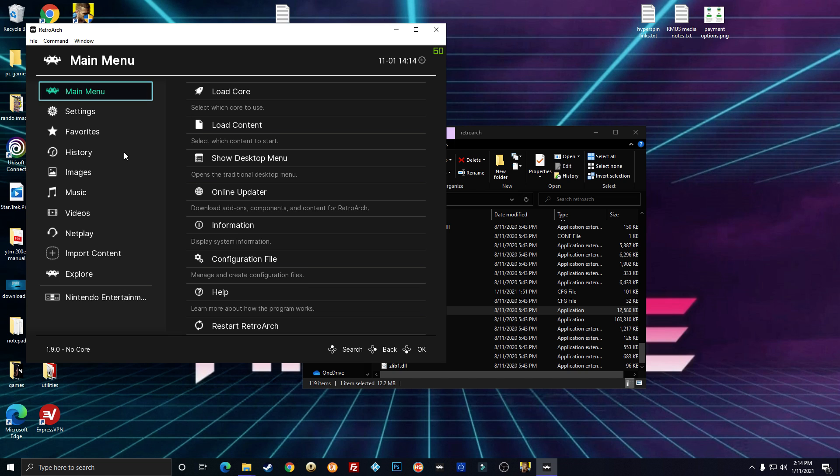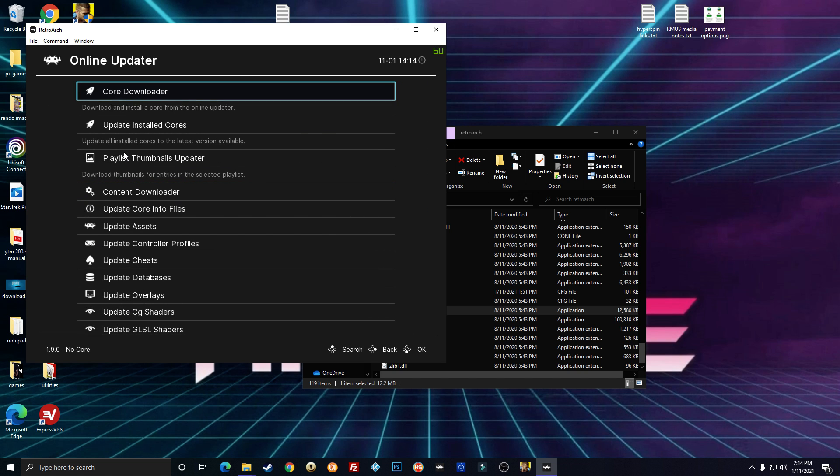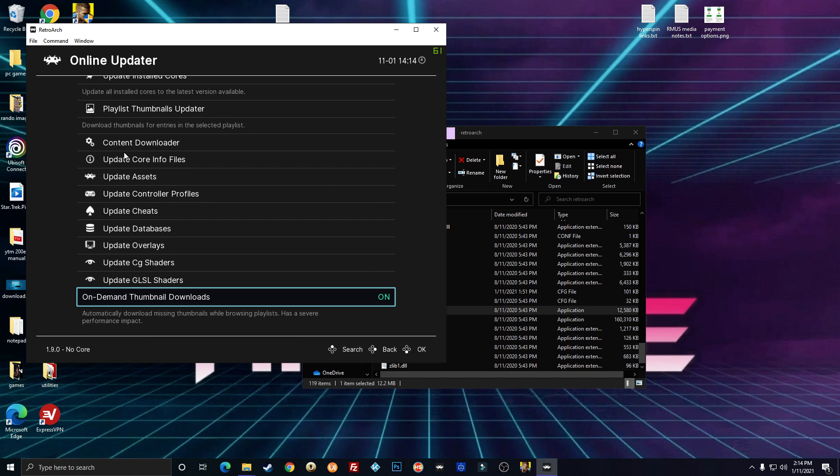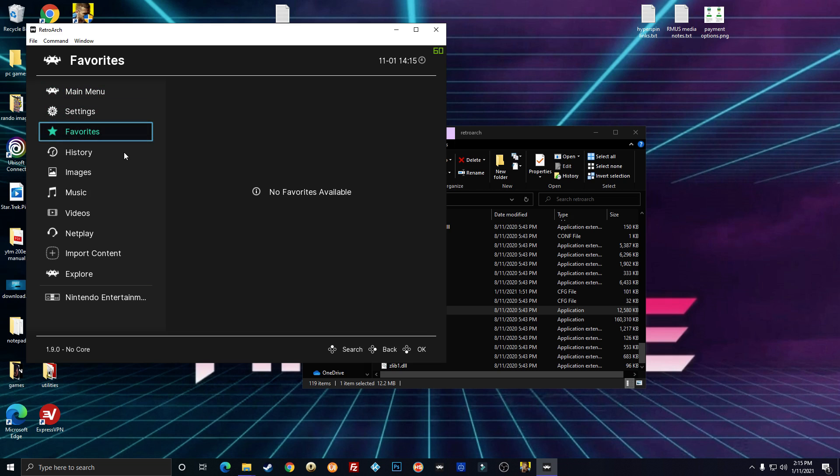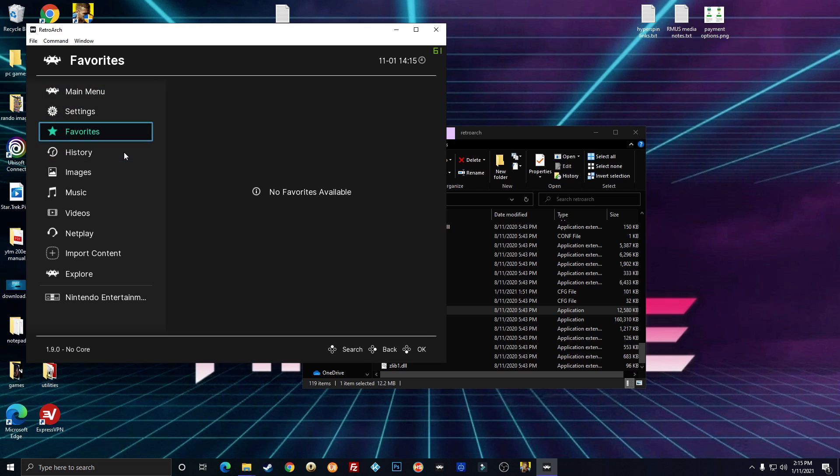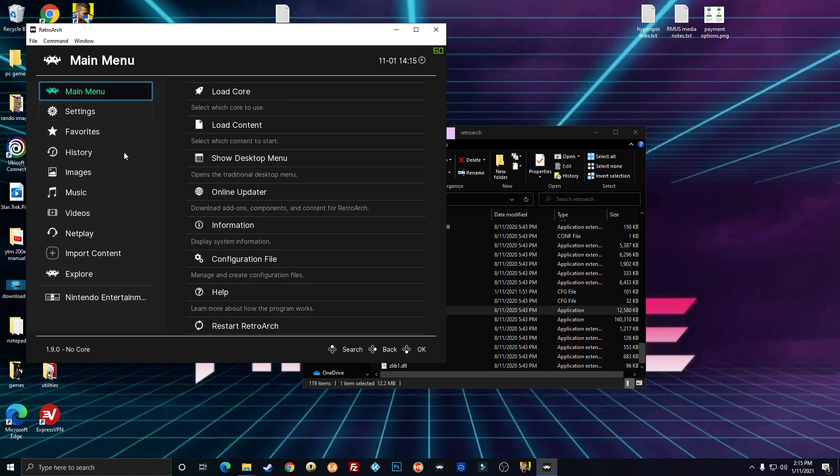You're going to go Online Updater. First thing you're going to want to do is go down to the bottom and turn On Demand Thumbnail Downloads on. That just makes it so that it will download the cart art or whatever to make the game look better or make the menu look better. So after you have that turned on,